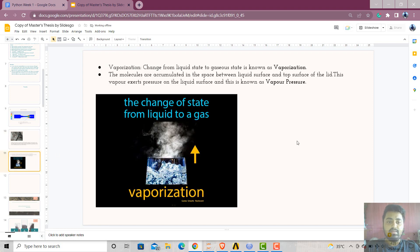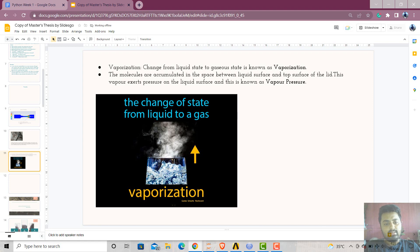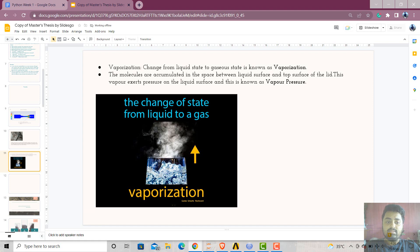Coming to the vaporization process — vaporization is nothing but the conversion of liquid state to gaseous state. Suppose we consider this as a closed vessel. Here on top of this, a lid is placed, and here the liquid is there. Continuously, even if the temperature is 20 degrees Celsius, but if this pressure is brought by some means to the vapor pressure or less than vapor pressure, the vaporization process takes place. In this vaporization process, the molecules in the water or liquid get accumulated in the space here, and this exerts some pressure. This is nothing but vapor pressure.